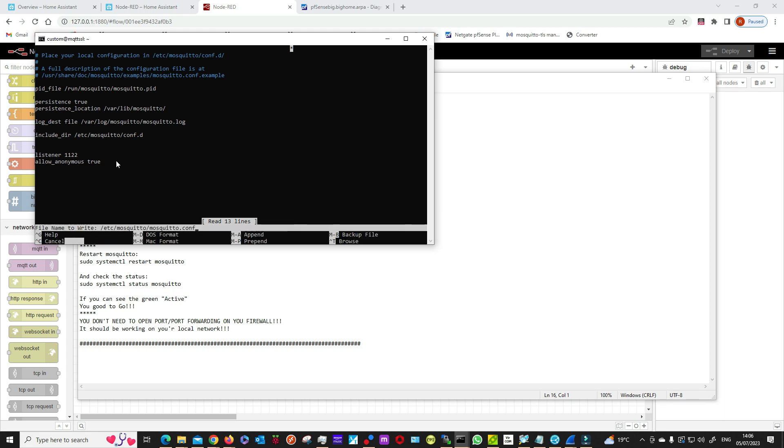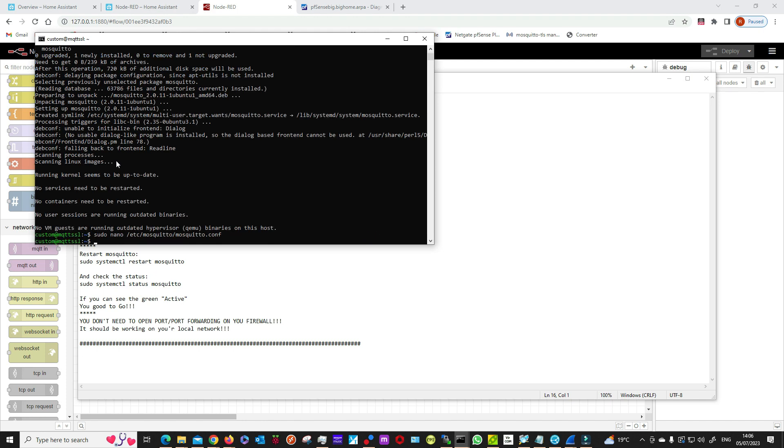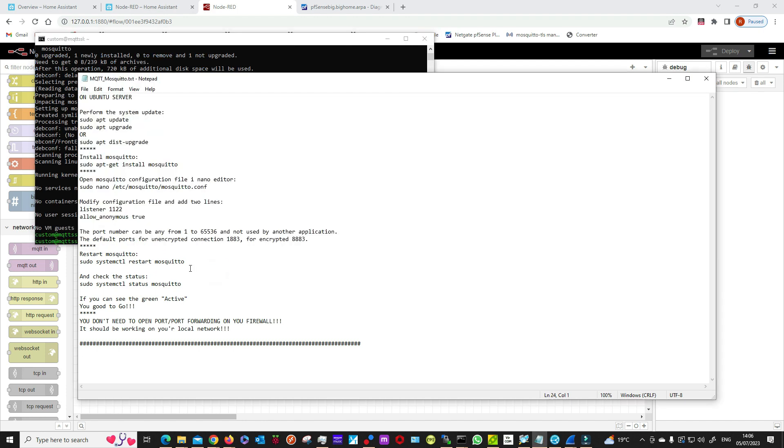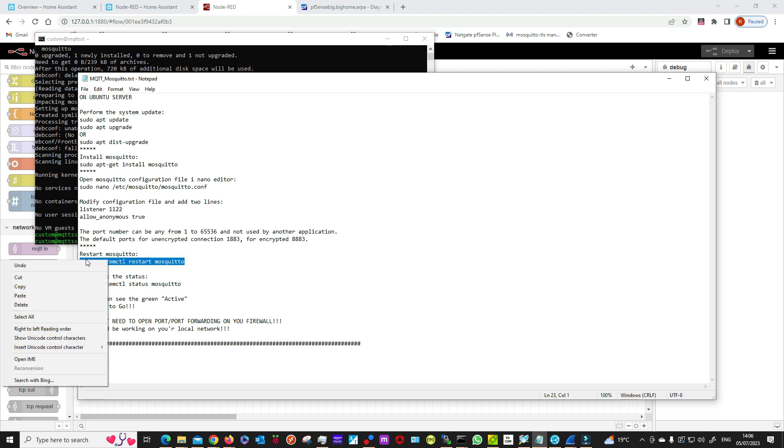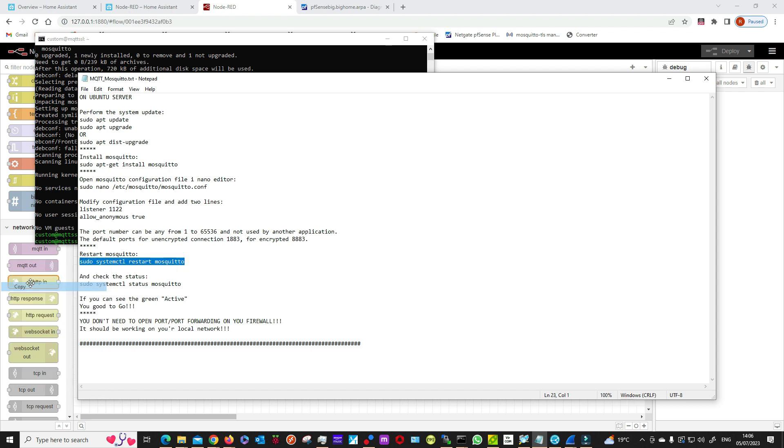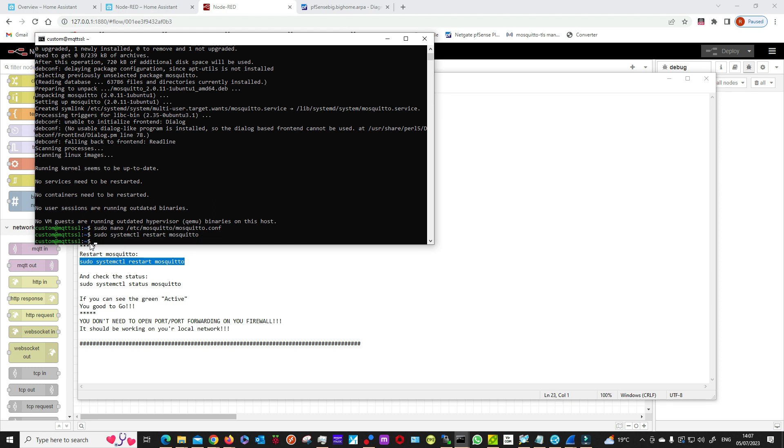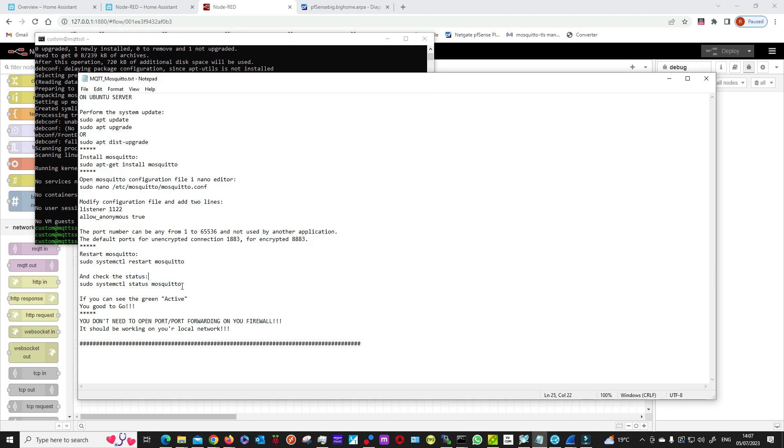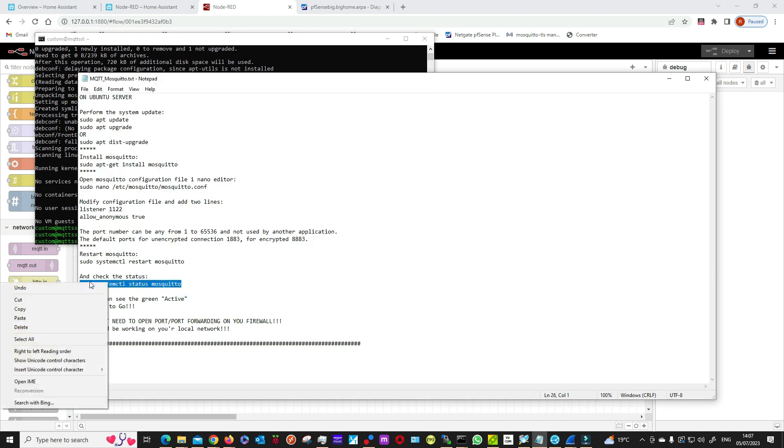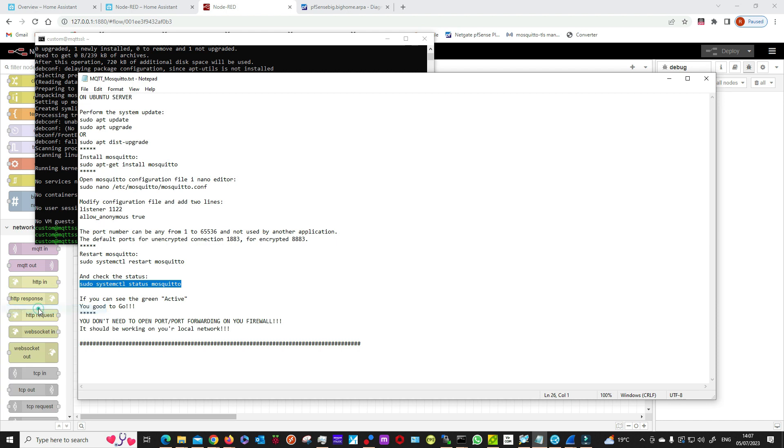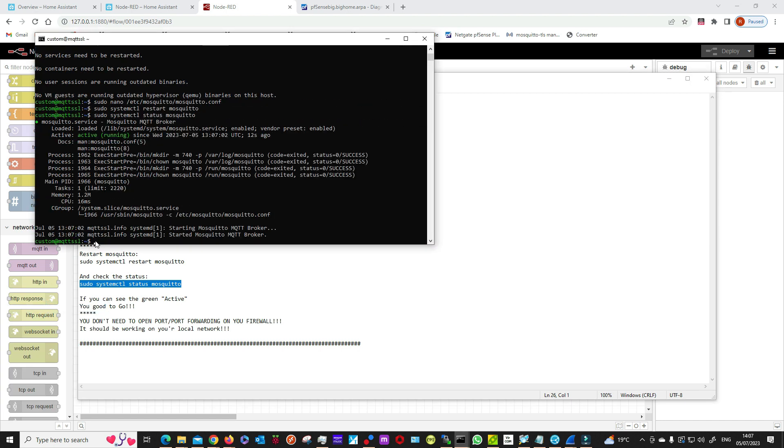Save it, and once you save it, you need to restart the service. Then you can check the status. It's active and running, so once I go to Node-RED, it should be already connected. And there you go.